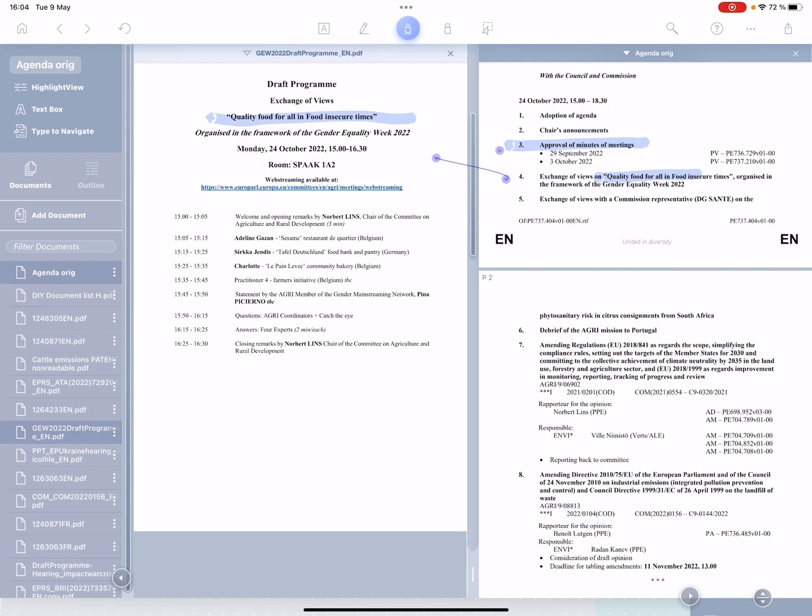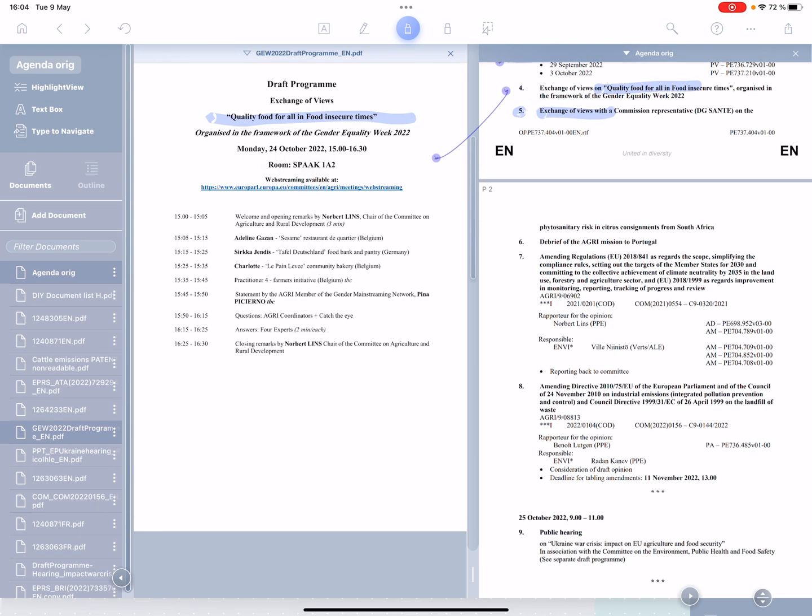Next item five, exchange of views. Well, there doesn't seem to be a document lined up for that. So I go through the agenda. And I reckon the next one I'm going to find is this report by Mr. Linz. Have I seen it already? I'm not sure.